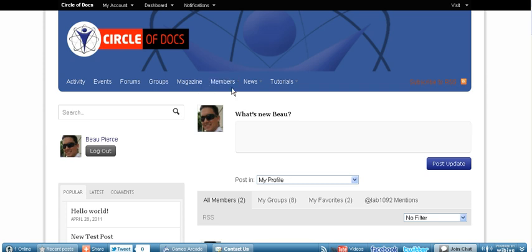And then the members, pretty self-explanatory. Everybody that's a member is going to be viewed there so that you can befriend somebody or if you just want to check out where somebody is in the world.